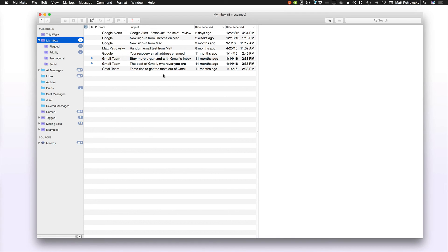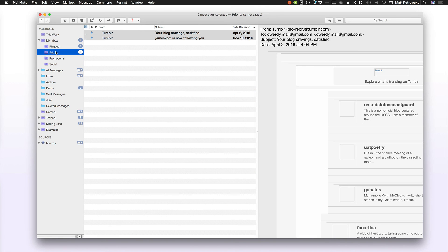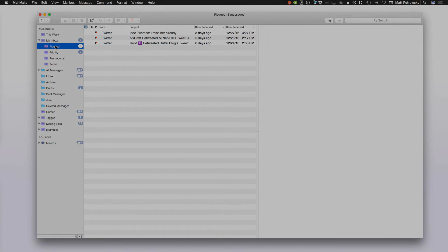It really is that powerful. The same type of searching applies across the All Messages search or the mailbox/folder-specific search. Find what you want, convert it into a mailbox, and you're good to go. Just click and you're looking exactly at the mail you want to see when you want to see it.